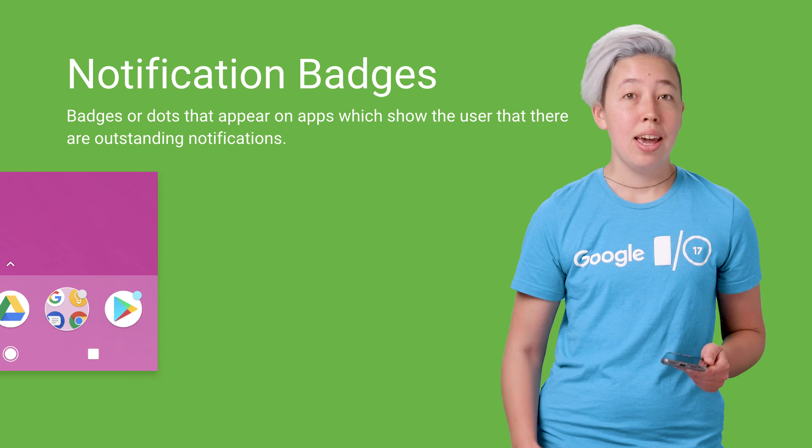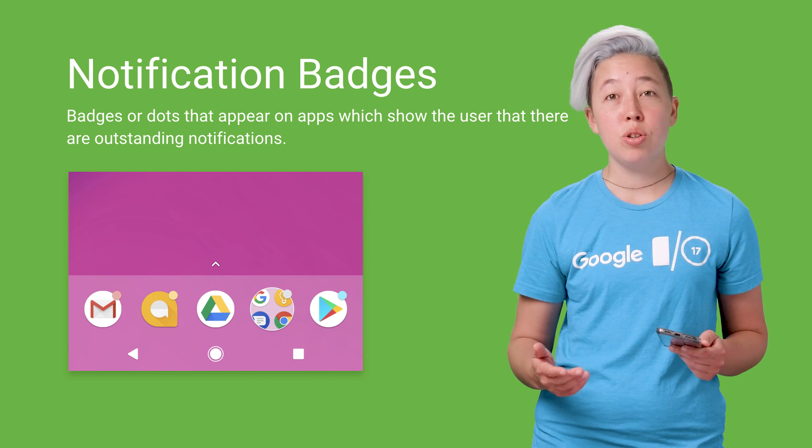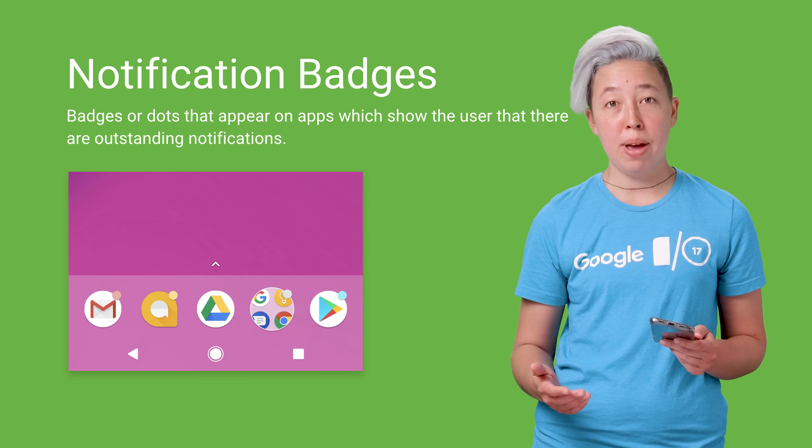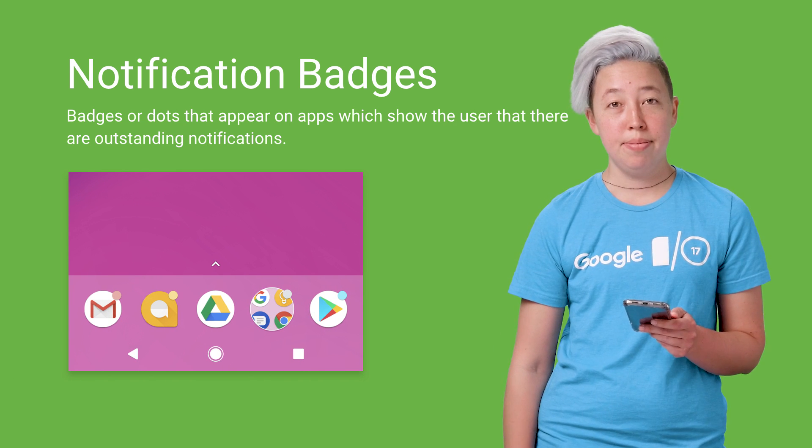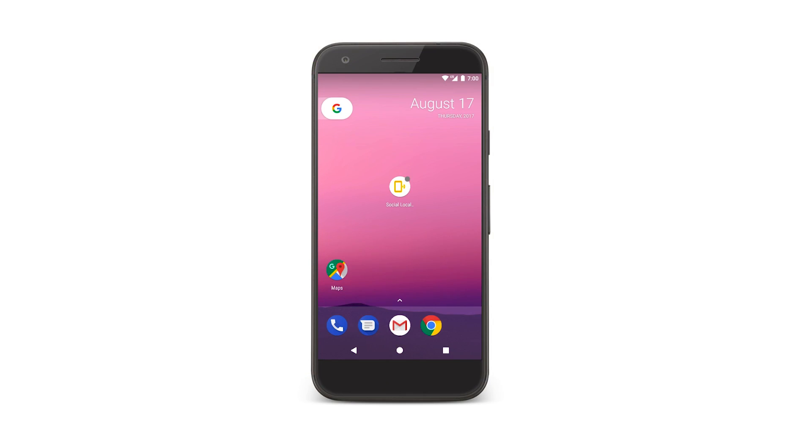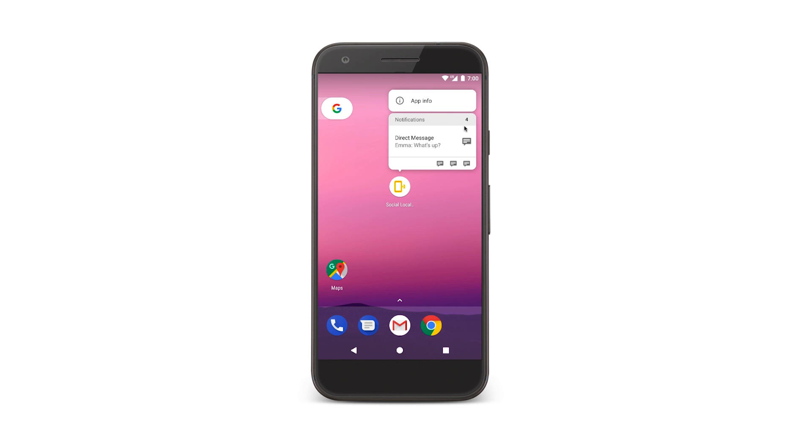In addition to notification channels, Android Oreo introduces notification badges, also known as dots. The default behavior for launchers that support badges is this. When there are outstanding notifications for an app, I see this little circle on my launcher icon. I can then long press to see a count of all of the outstanding notifications and swipe through them.